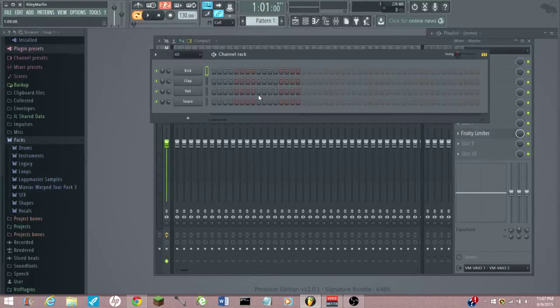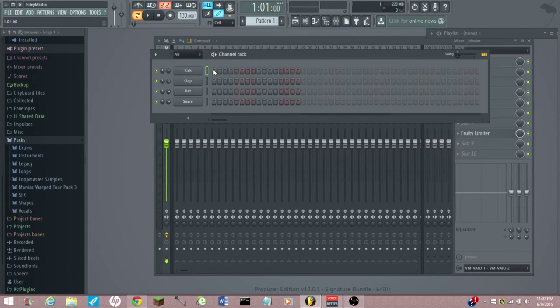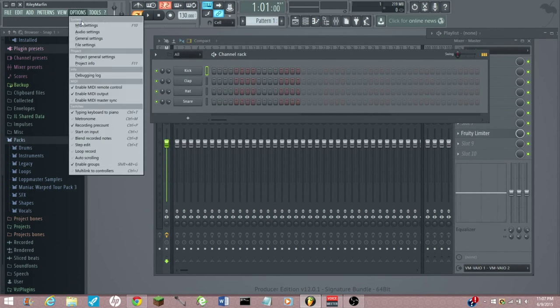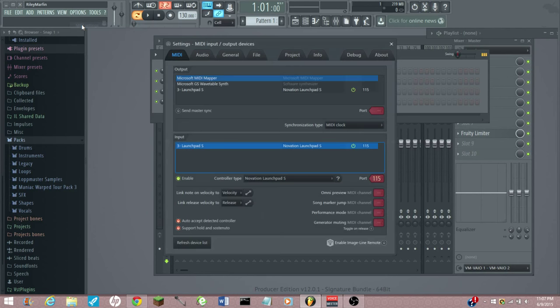So let's just open up FL Studio here, and we just have our blank FL pad open. Let's make sure you have your Launchpad plugged in to the USB port. The first thing we're going to do is go to our MIDI settings.